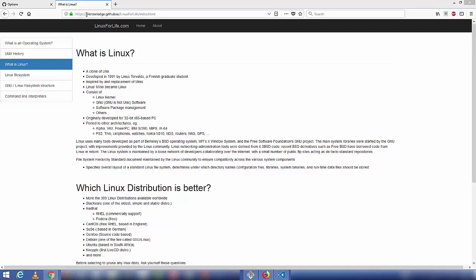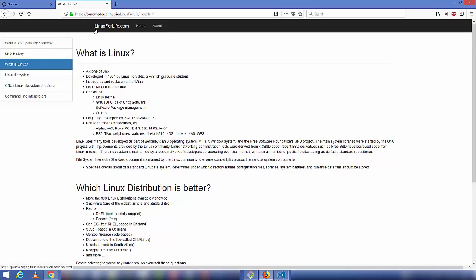In the next video I'll show you how to add a custom URL to your GitHub website — for example, using linux-for-life.com to open the same website hosted on GitHub Pages. Stay tuned, please like, comment and subscribe!